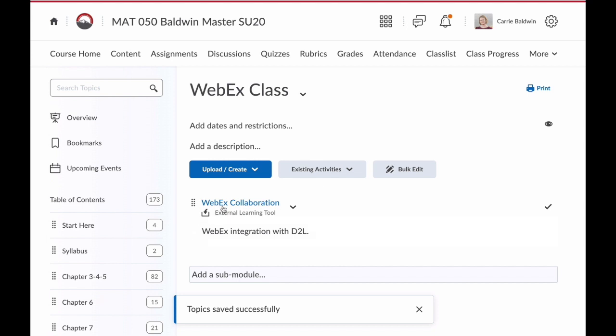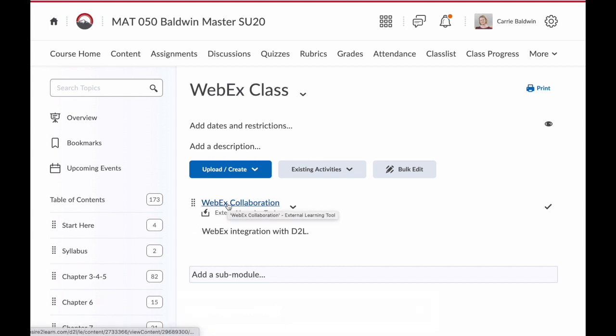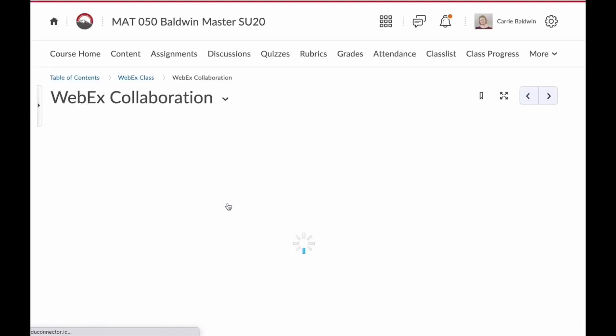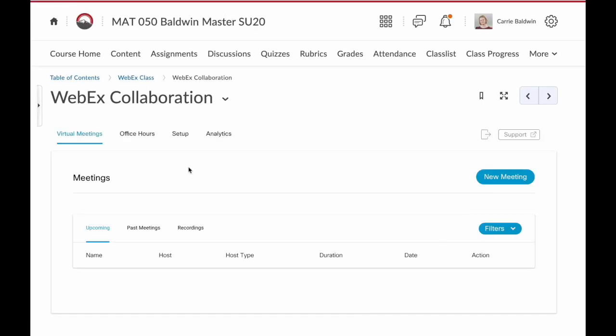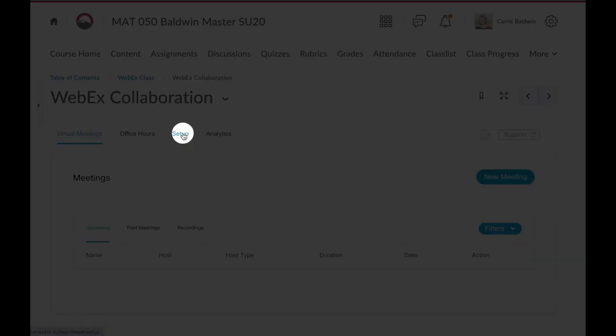Now click on that WebEx Collaboration link. The first time you click on that WebEx Collaboration link, it may take a little while for it to load. And when it does load, you may be prompted with a different screen than you're seeing now. I've been in the WebEx Collaboration before, so it didn't prompt me to change my settings right away. If that happens, you're just going to click on Setup.